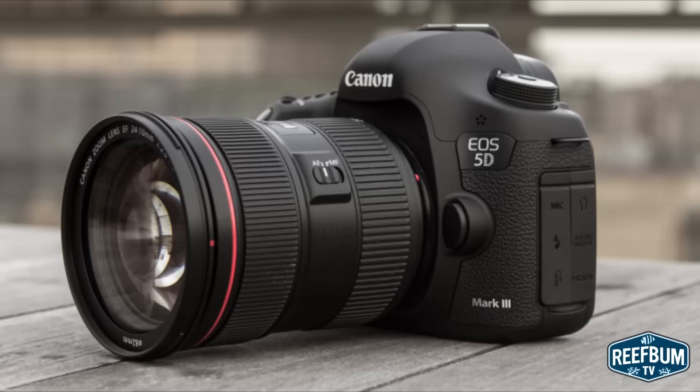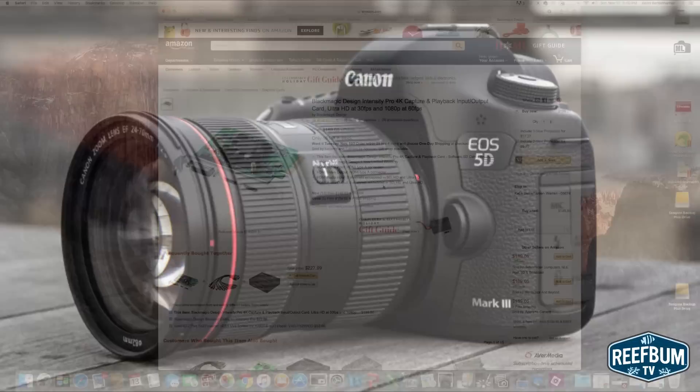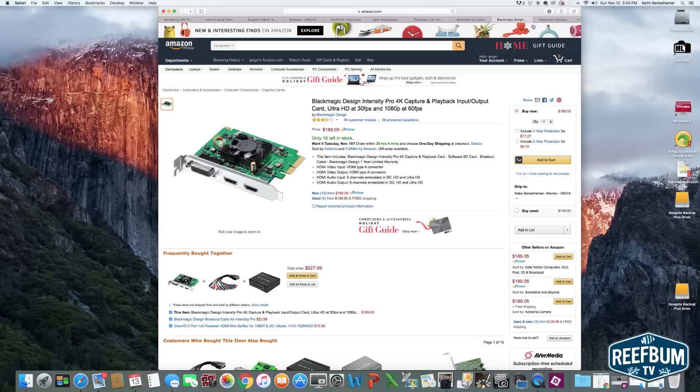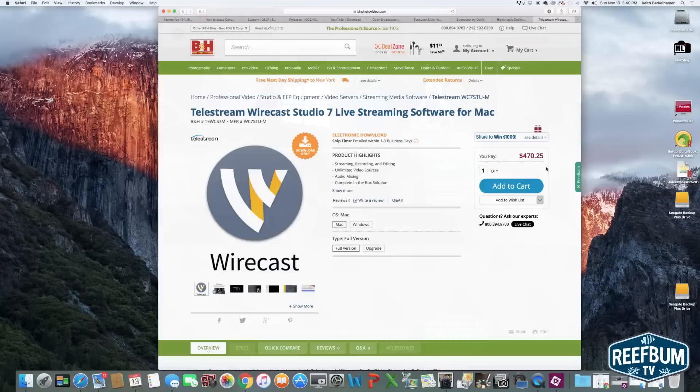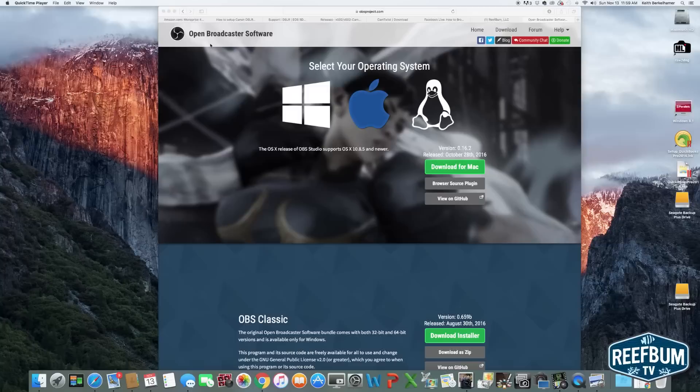I did come across a few different solutions, but some did not appeal to me since they required expensive video capture cards as well as pricey live streaming software such as Wirecast which costs $500. Ultimately, I found a solution utilizing free streaming software that did not require a video capture card.